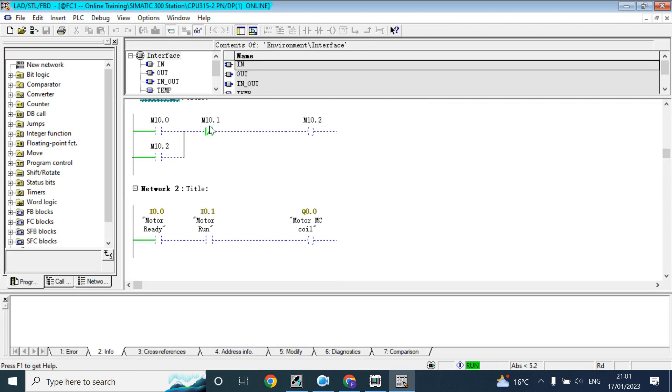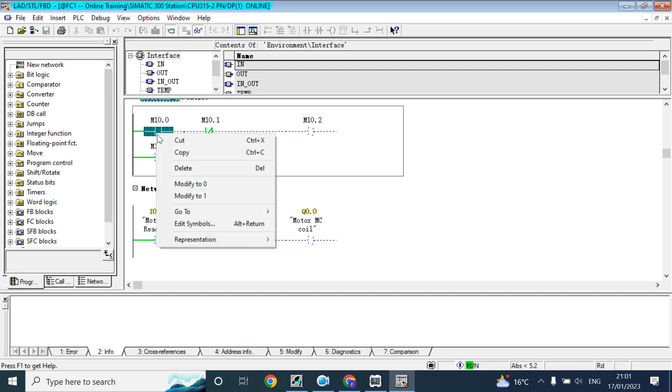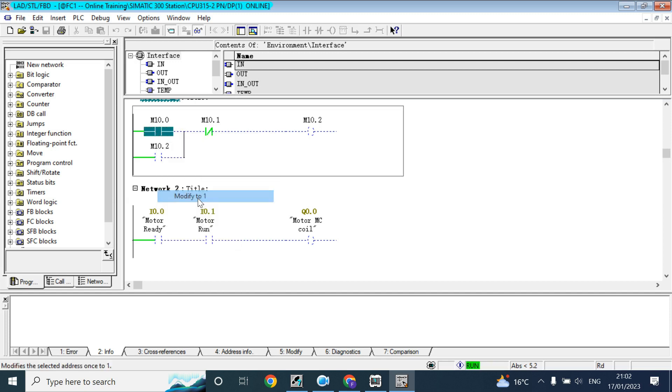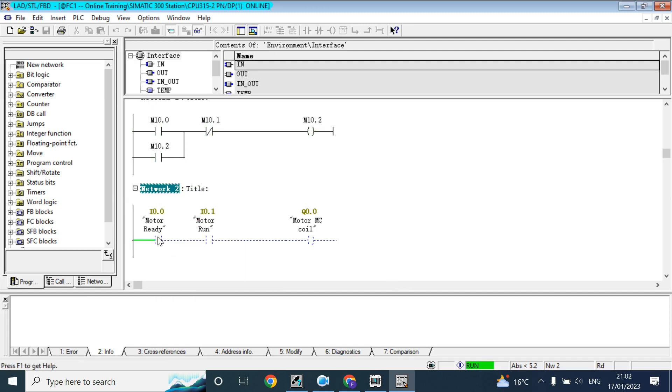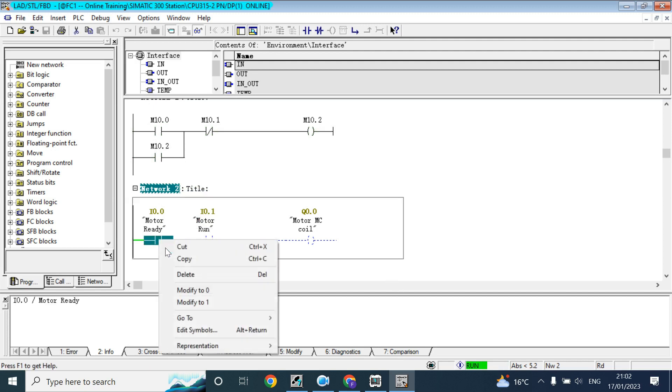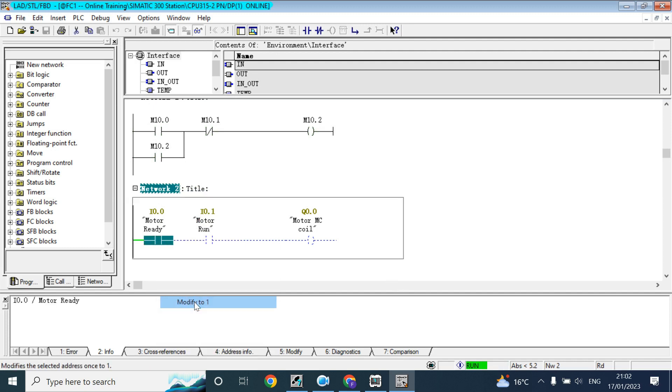Now see, M 10.1 is 0 and here we use NC, that's why it is green. Here we can force from here just by modifying one, but for this one we can modify this one but it is not modifying.